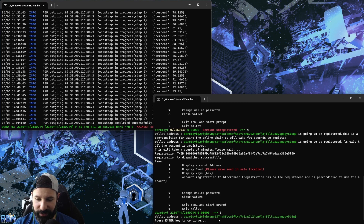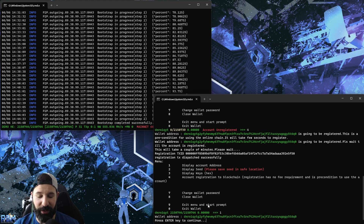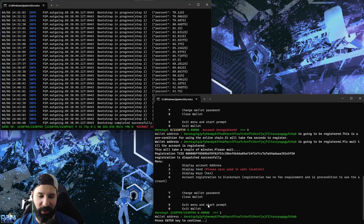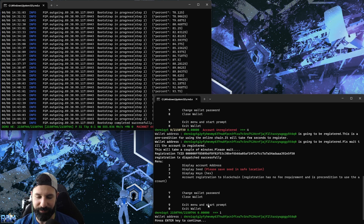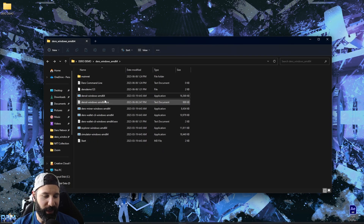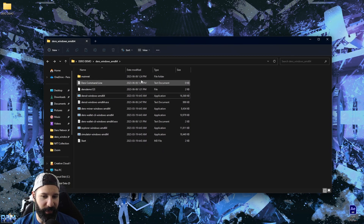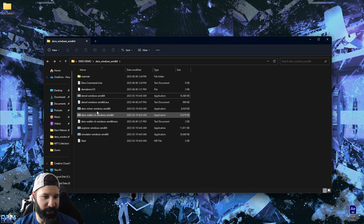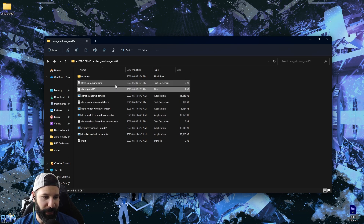In your wallet, if you hit number one it'll display your account address — this is where you can now deposit your Dero, and this will be your wallet address going forward. If you want to learn how to send and receive, you can view one of my previous videos — I'll put that in the description and link it at the end of the video.